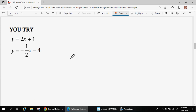Now I want you to solve this system of equations by substitution. Make sure you're using this algebraic method — substitution — to solve this. You can use Desmos to check your answer, but make sure you put your answer into the question box when it pops up.